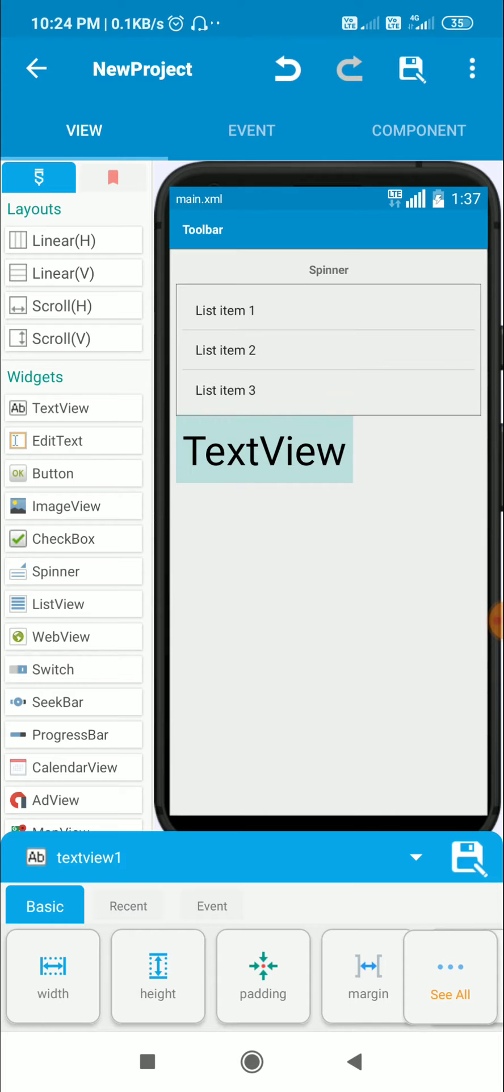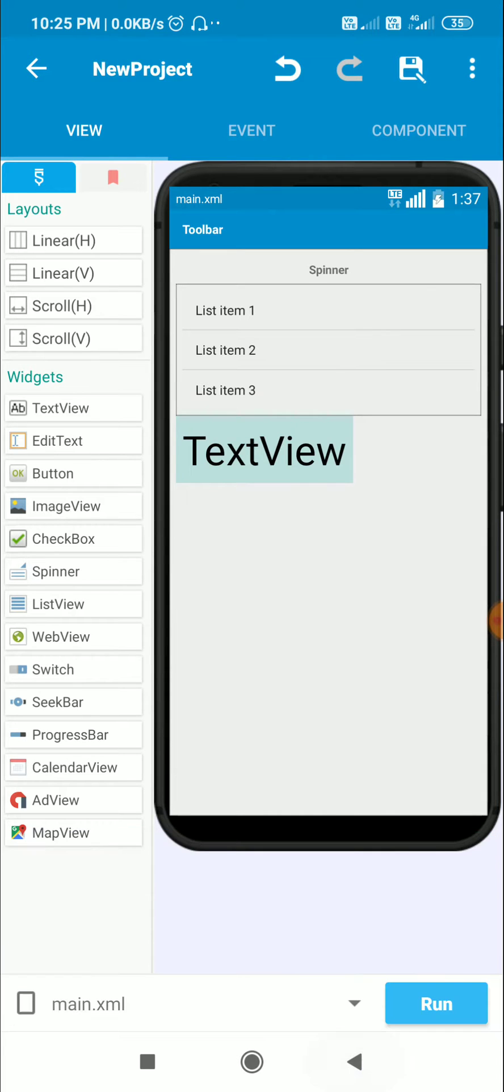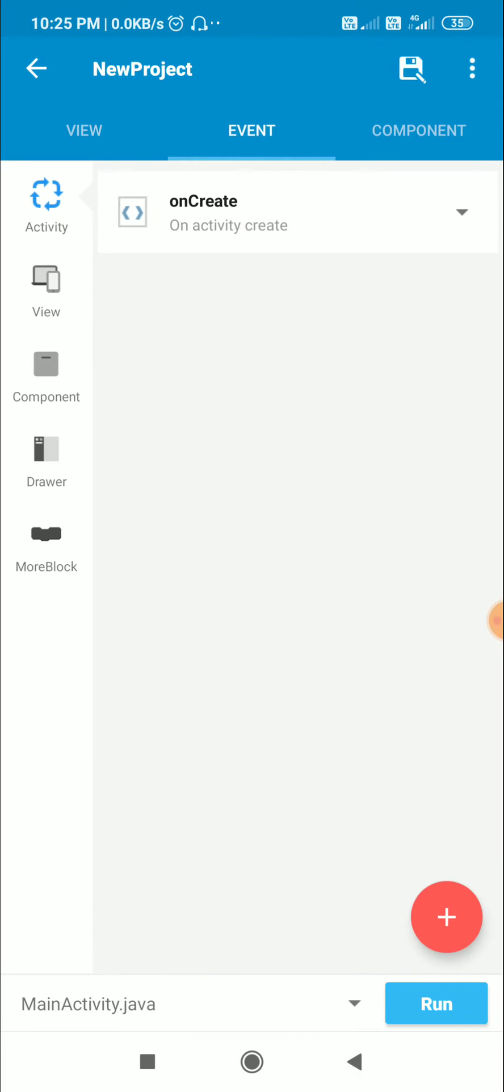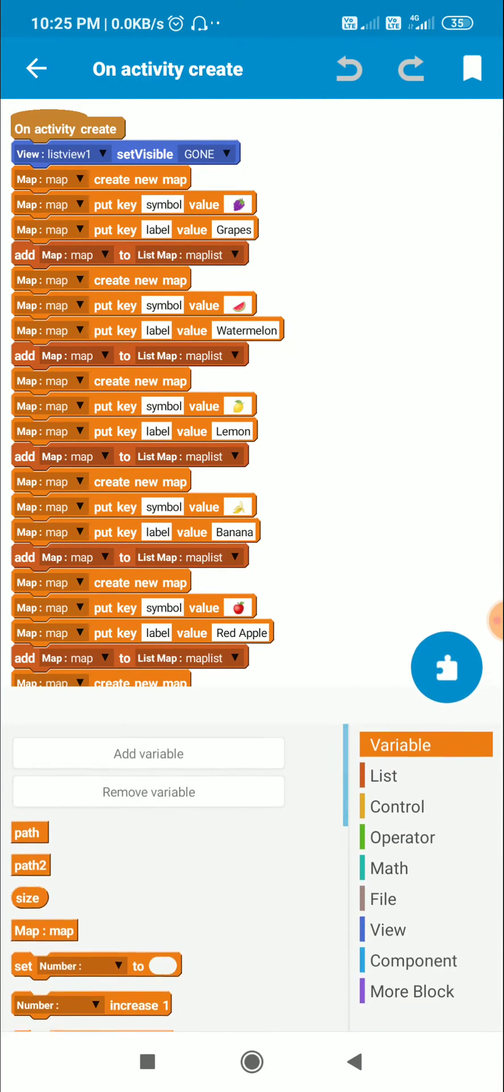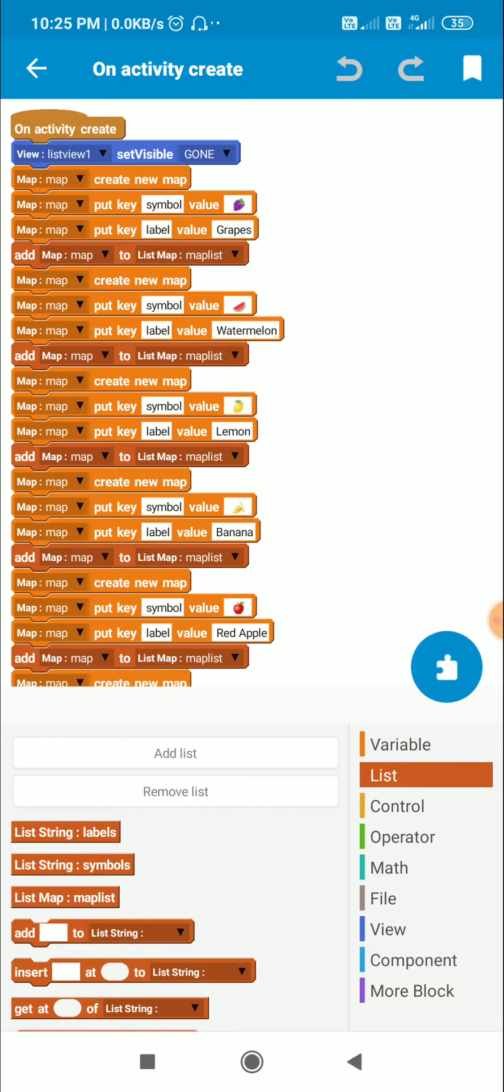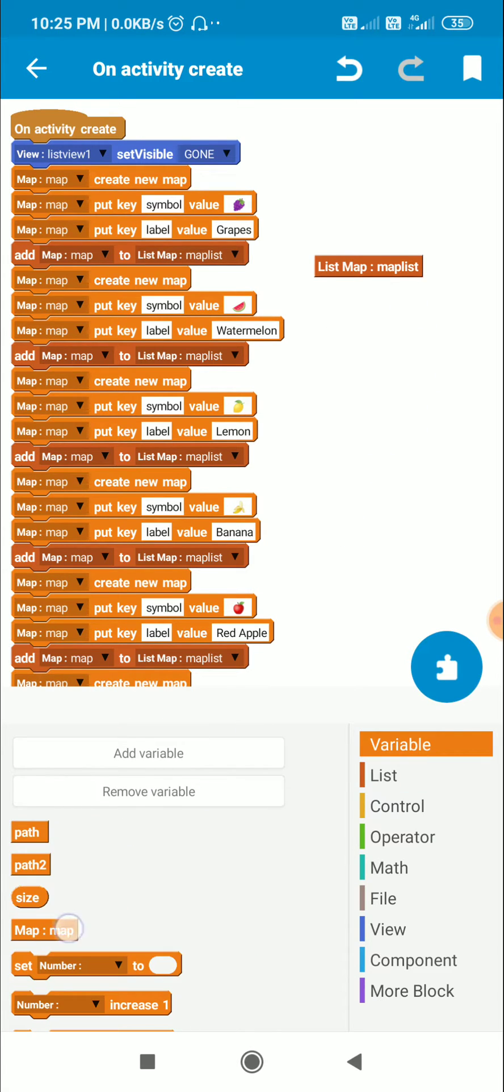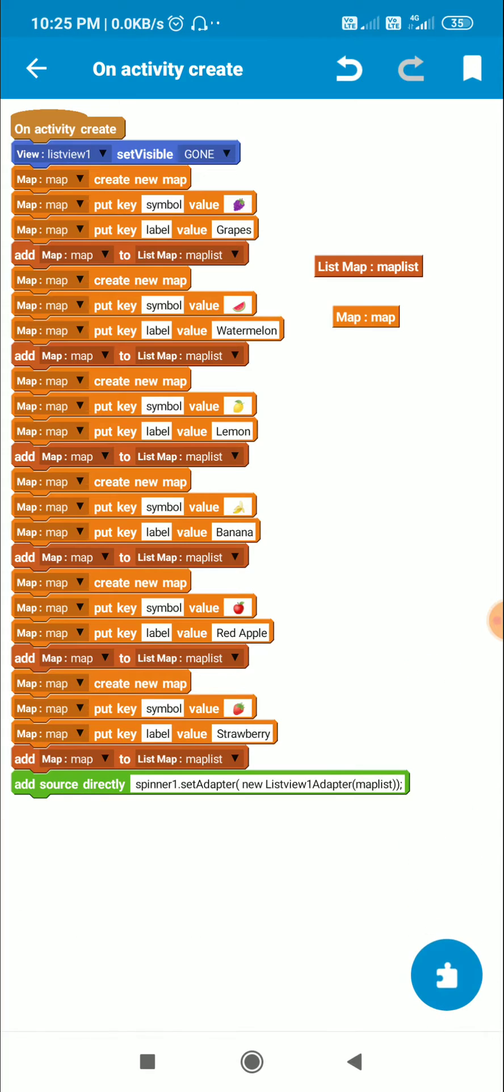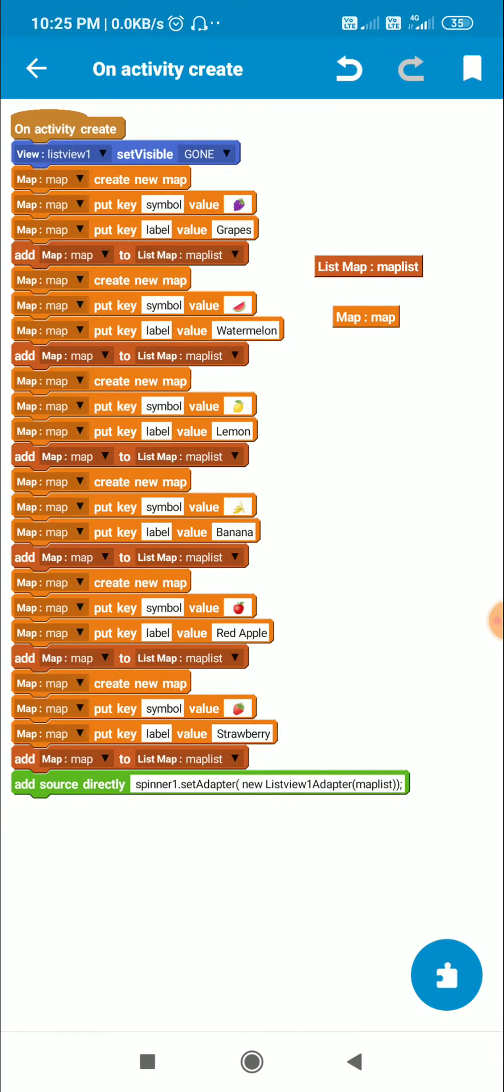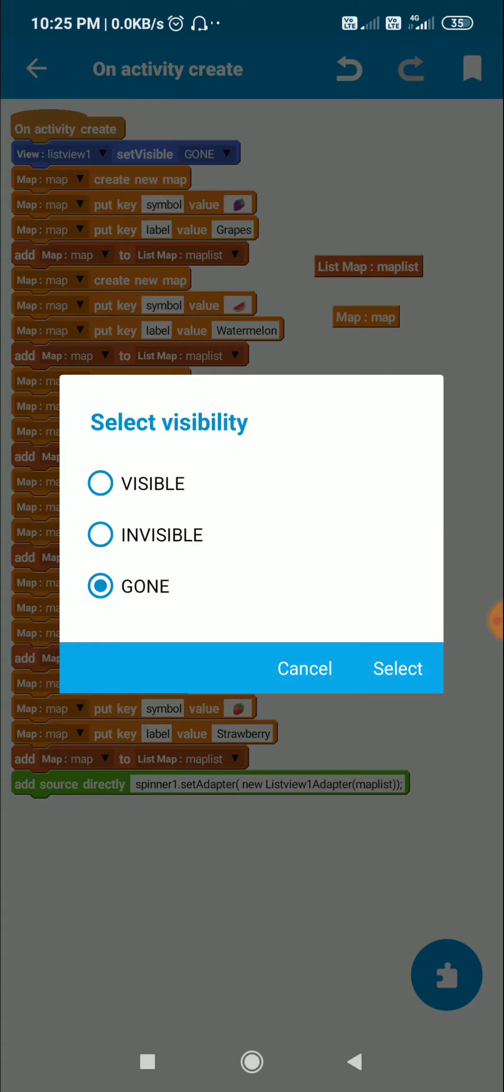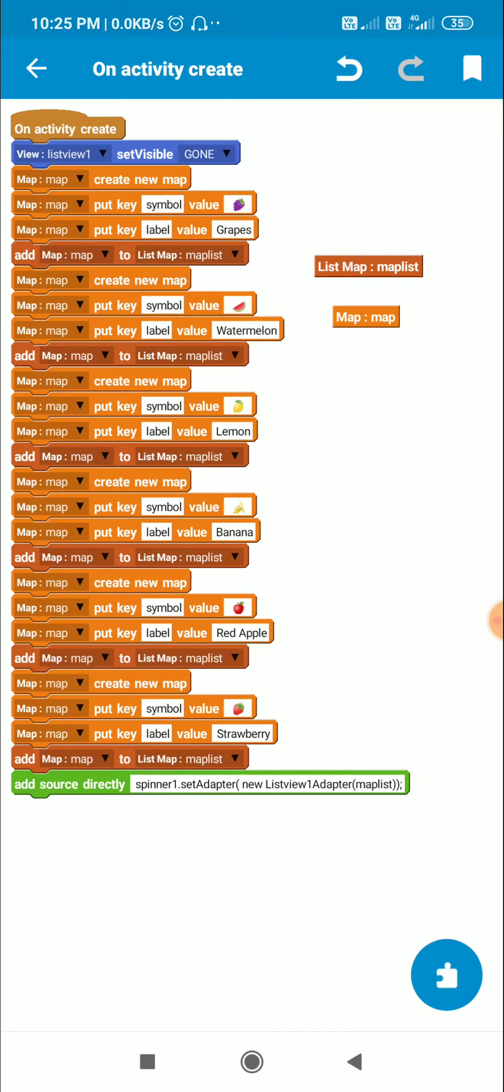So in on create event here I have added a list map called map list and a map variable called map. So first I make listview1 gone. This one is gone, and after that I add items to the map list.